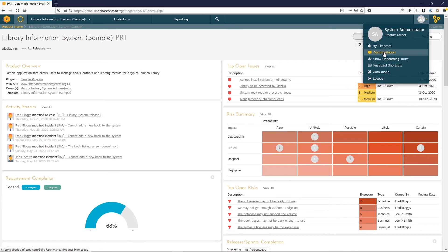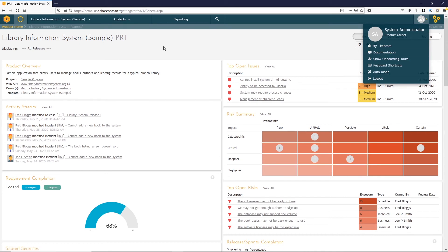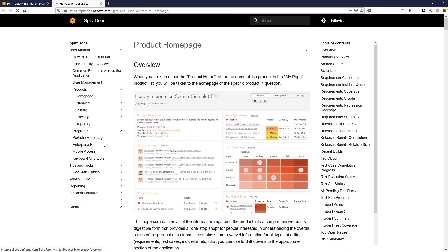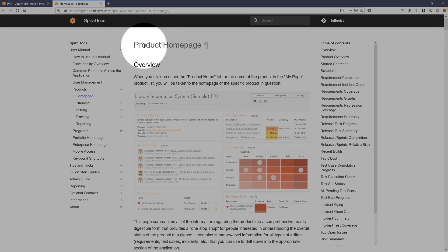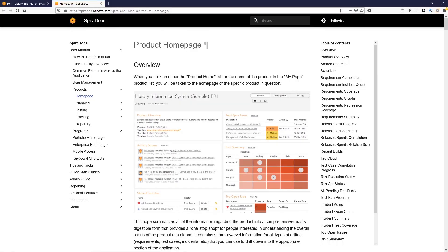Clicking on this documentation link will open a new tab with our online documentation system, Spira Docs. It'll open it to the exact section that describes the page you are on in the application. For instance, in the application, we're on the product home page, and if we click on the documentation tab, you can see that Spira Docs opens to the section about the product home page.